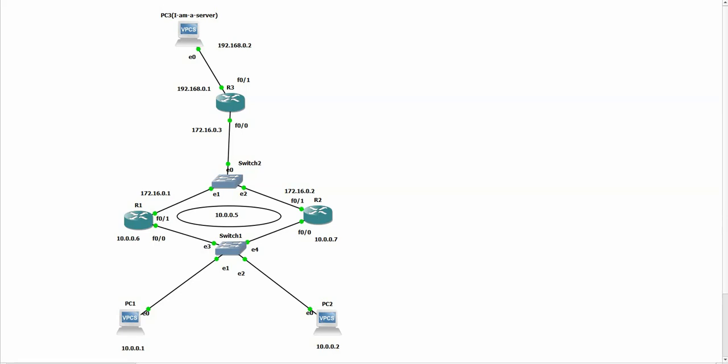GLBP stands for Gateway Load Balancing Protocol and just like HSRP and VRRP, it's used to create a virtual gateway. One of the key differences of GLBP is that it can do load balancing while HSRP and VRRP cannot. Let's get started.